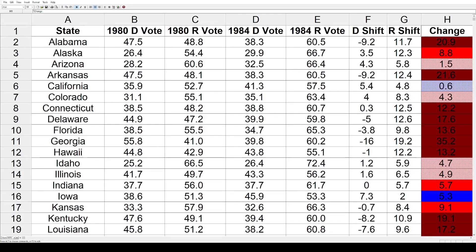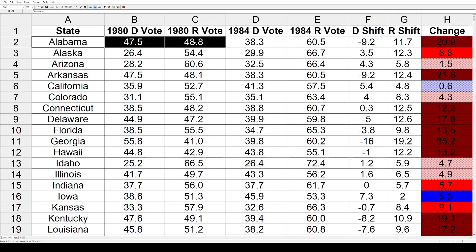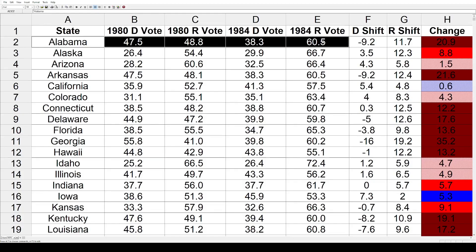Now let's go through these states, starting in Alabama. In 1980, Jimmy Carter got 47.5% and Ronald Reagan got 48.8%. In 1984, Walter Mondale sank down to 38.3% and Ronald Reagan bumped up to 60.5%. That's a net loss of 9.2% for the Democrats, a net gain of 11.7% for the Republicans, and a total net change of 20.9% toward the Republicans. That's a big GOP shift.